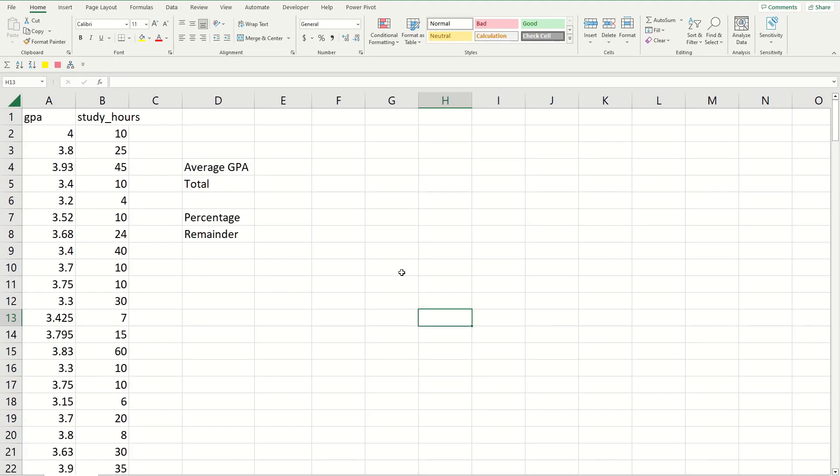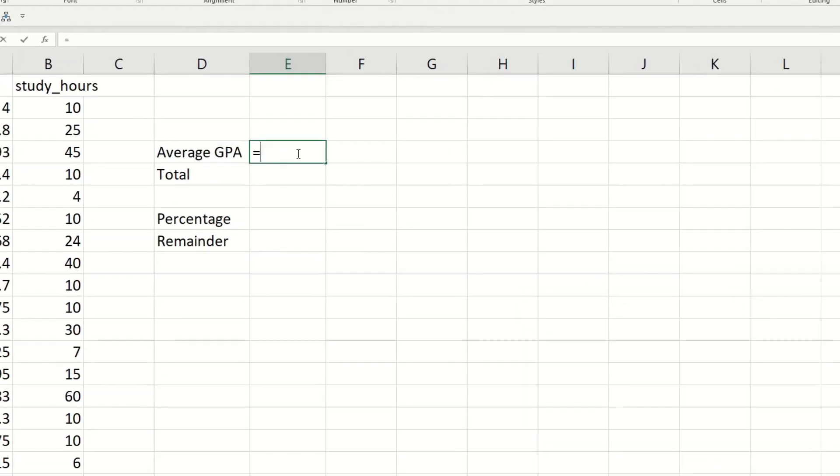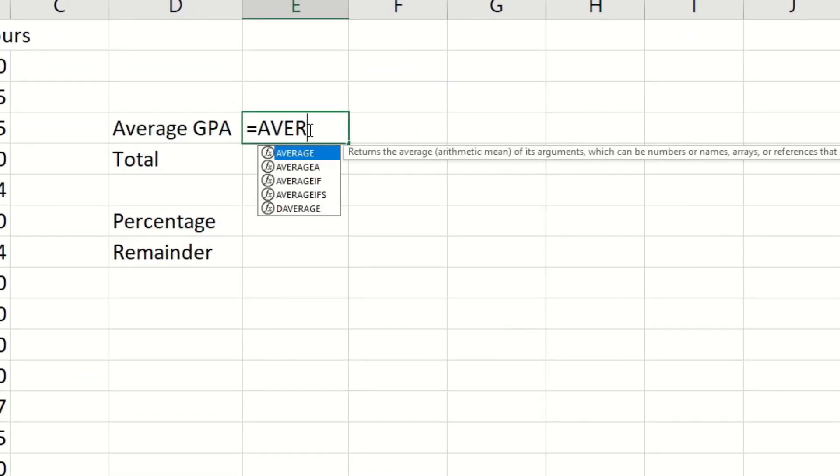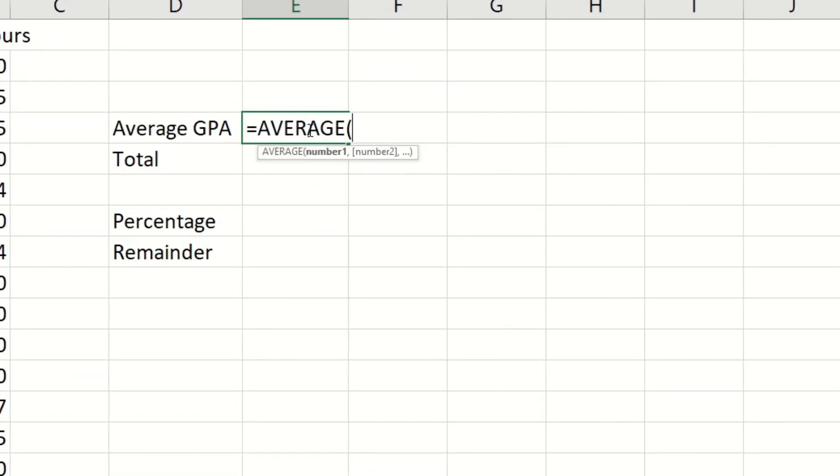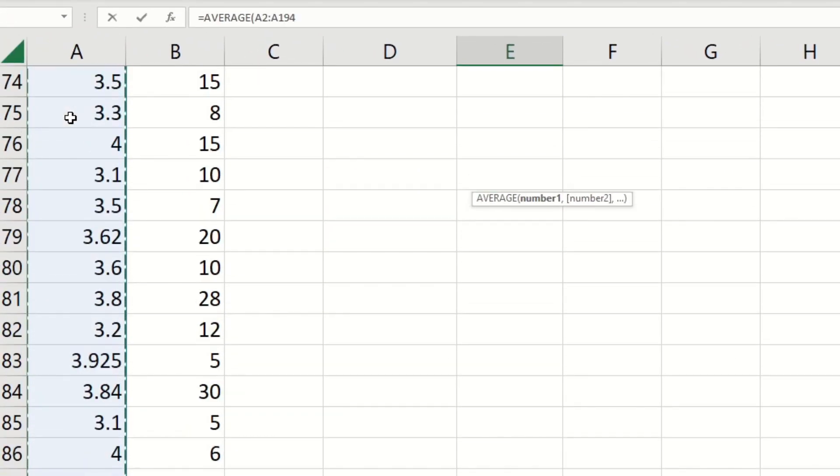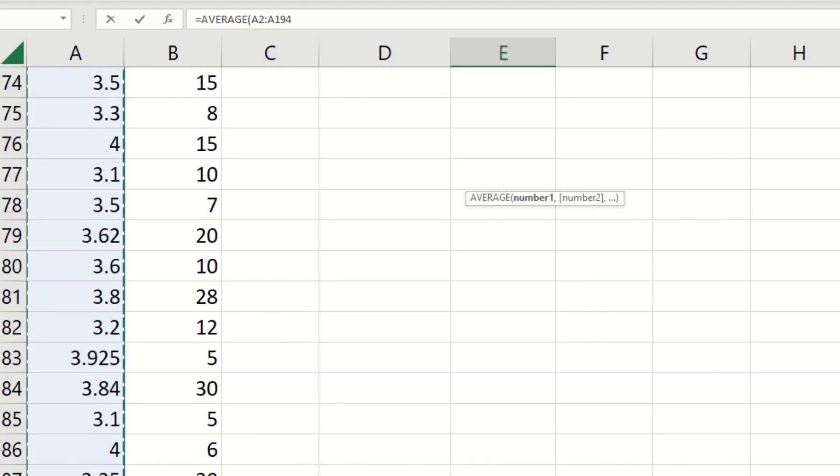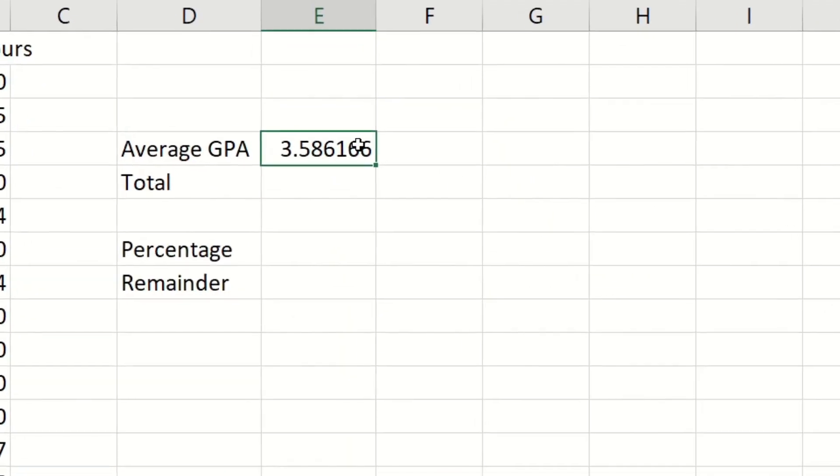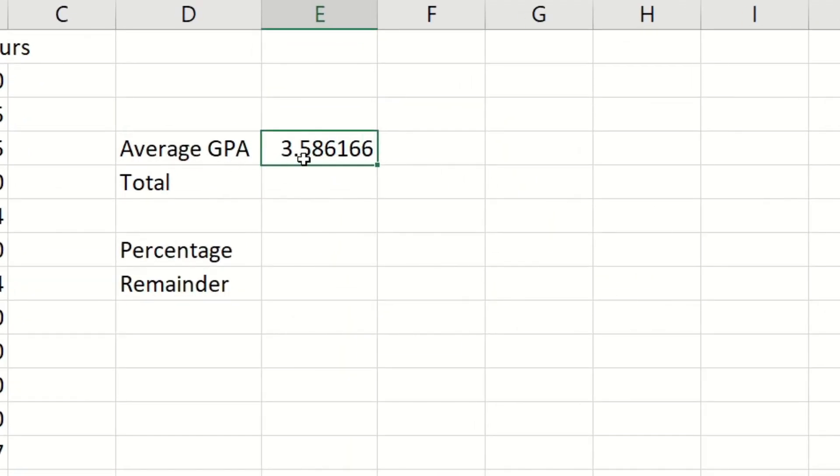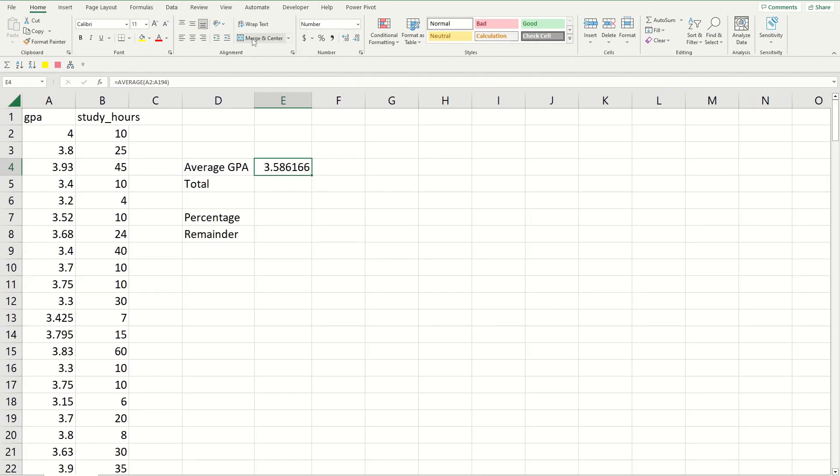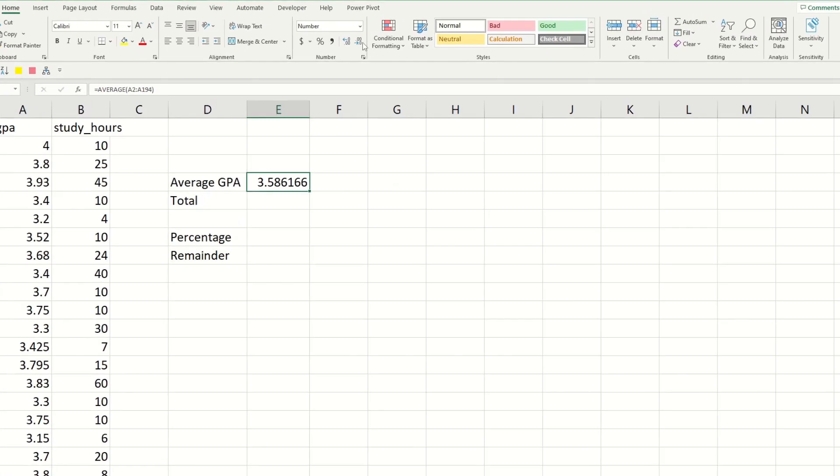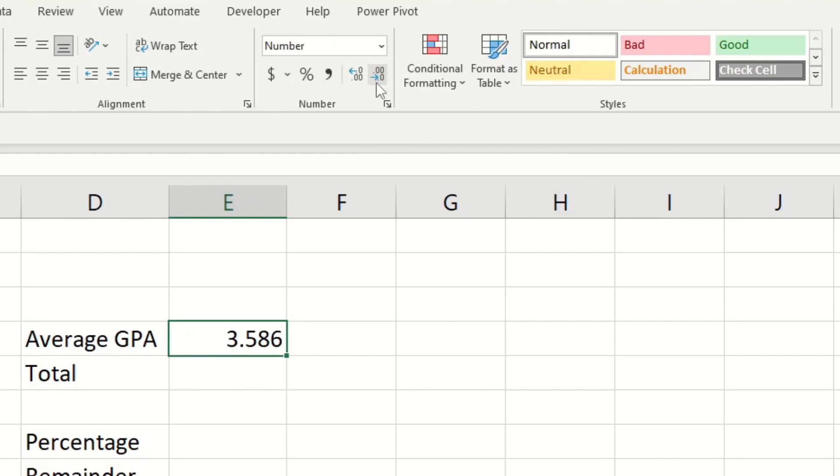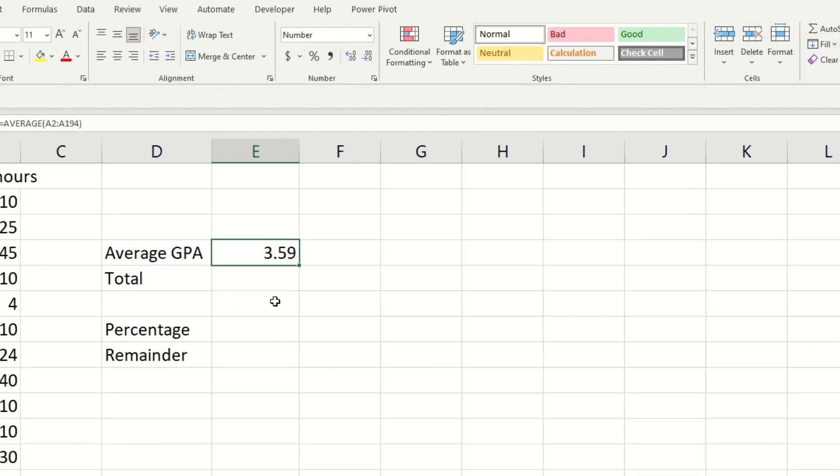Next to the average GPA cell, type in a formula by saying equals and then use the average function and select the second cell in the GPA column and do control shift down. That's going to select all the values in that column, then do enter and this number represents the average GPA for this data set. Up at the top in the ribbon I'm going to click on this button until it only shows two decimal places because I think it looks cleaner that way.